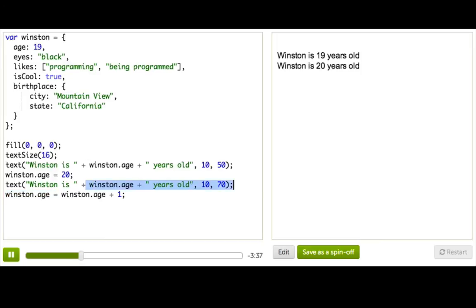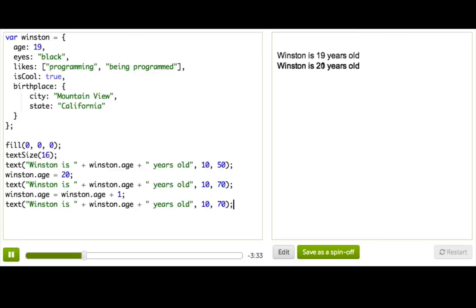And that should just end up adding one to whatever the previous value was. Let's see. Display it. Ta-da! He's 21. Getting so old.